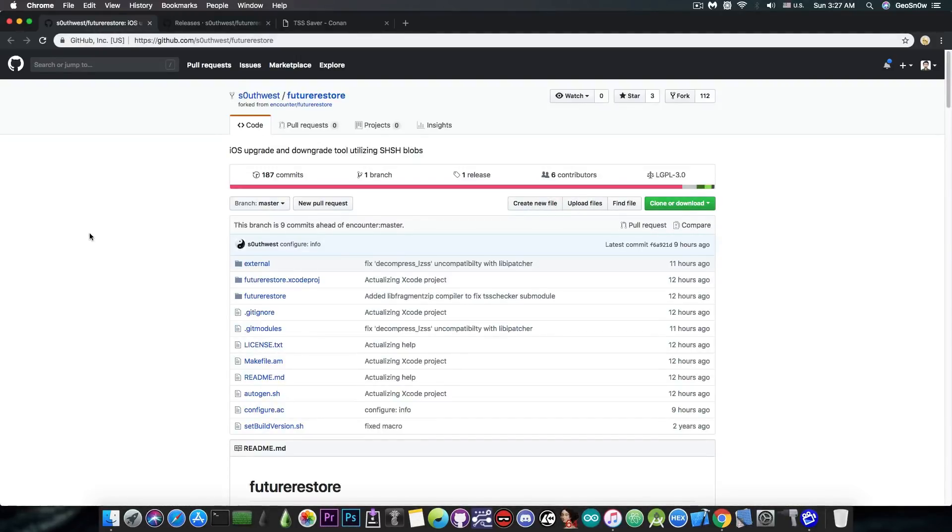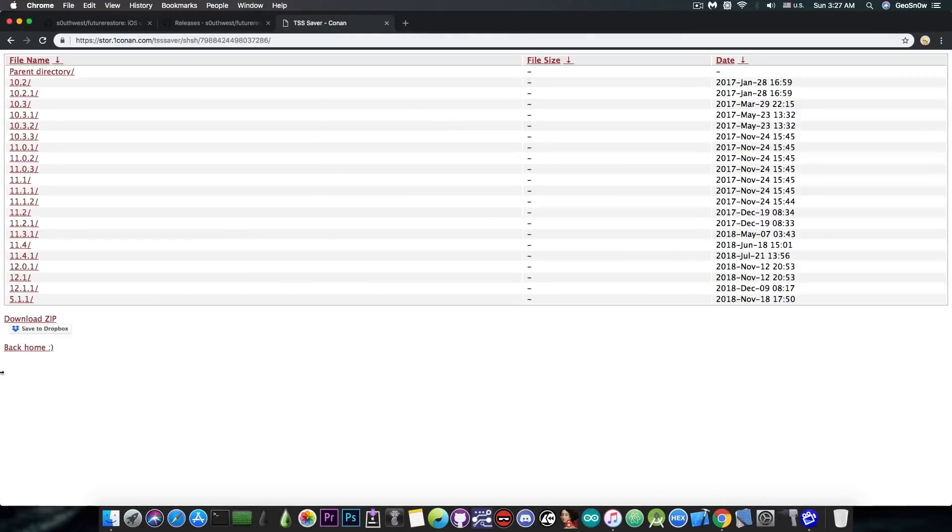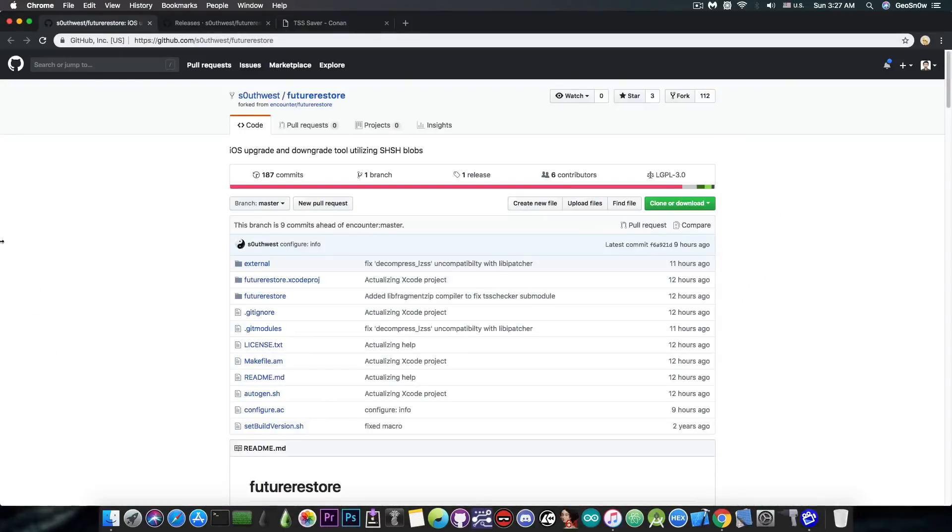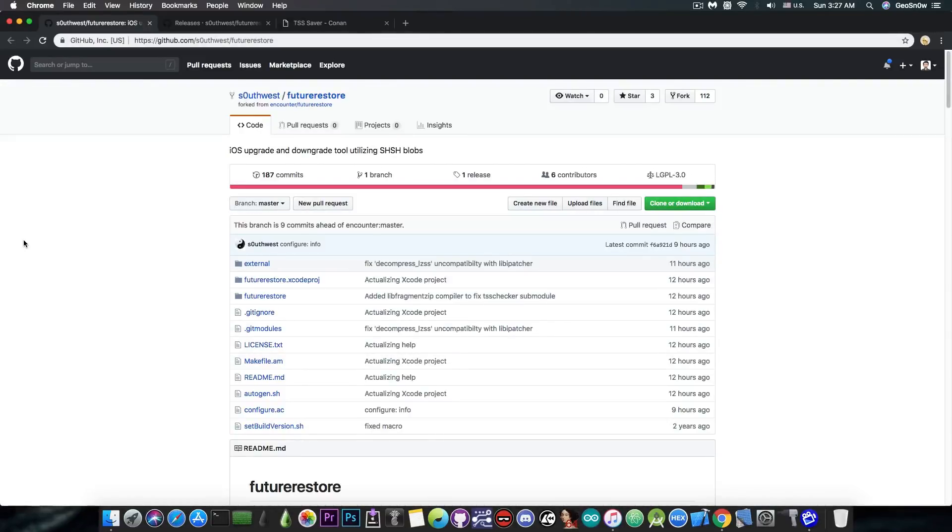For example, if a jailbreak comes tomorrow and it's only for iOS 12.1, but you do have your saved blobs like I do here for 12.1, you can use this tool if you're running iOS 10 or iOS 11.3.1 and upgrade to iOS 12.1, even though iOS 12.1 is no longer signed for quite a lot of time. This helps you to bump your jailbreak to a newer version.